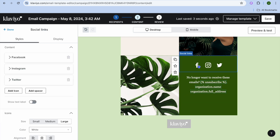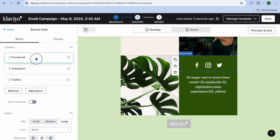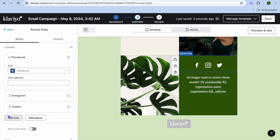If you'd like to add your social media links, you can tap on the social media icons, paste in your social media links, and you can also add other icons by tapping on Add Icons right there.